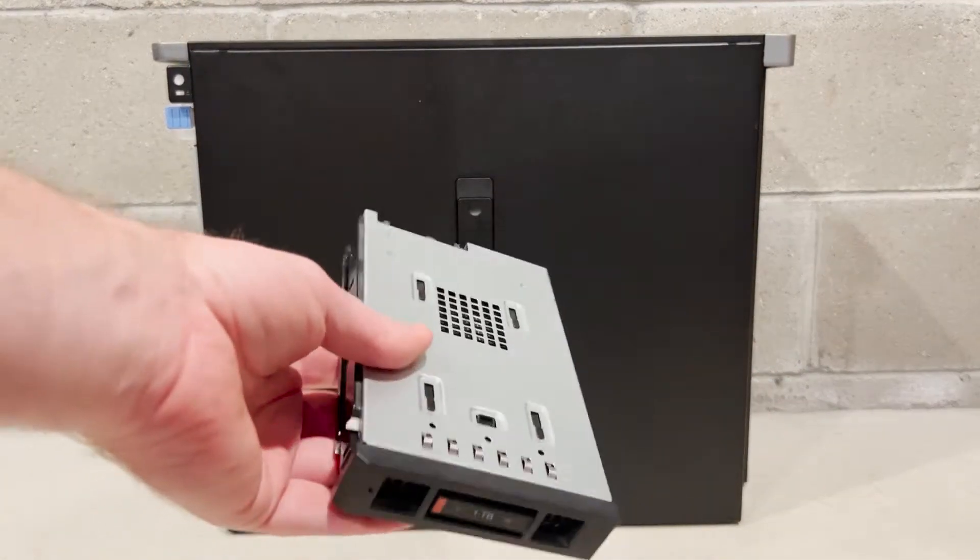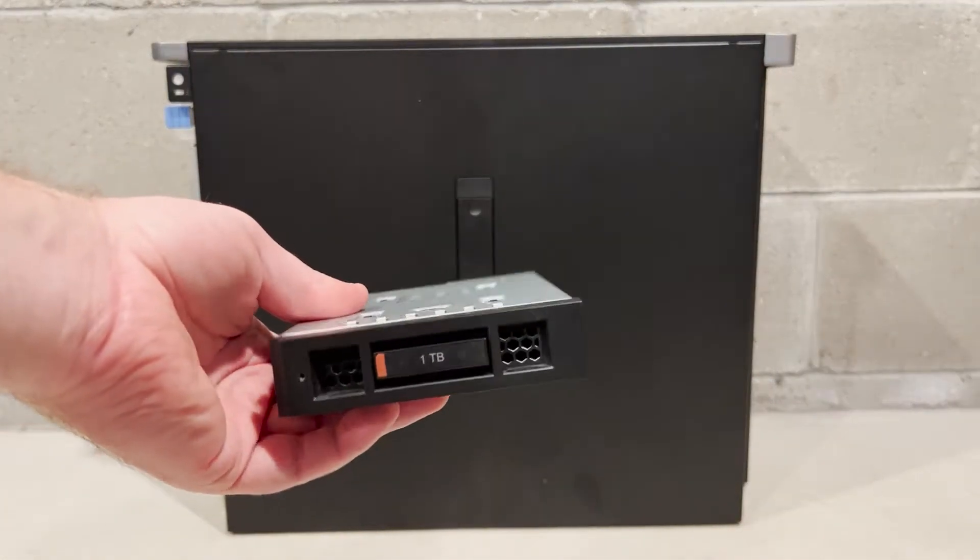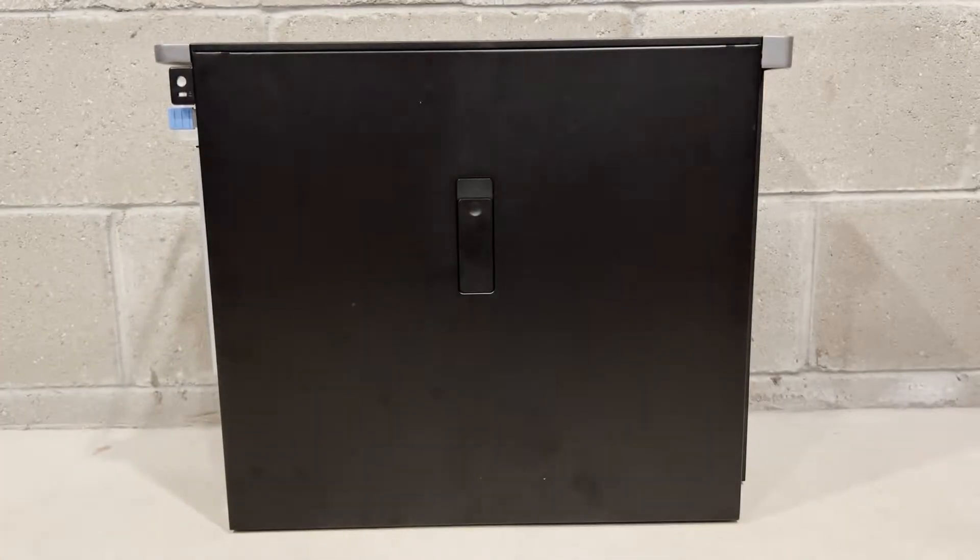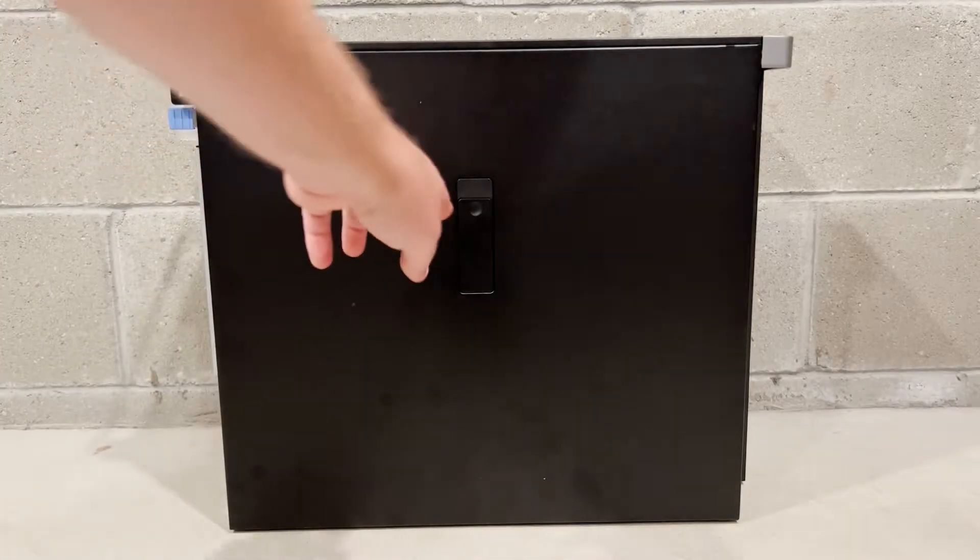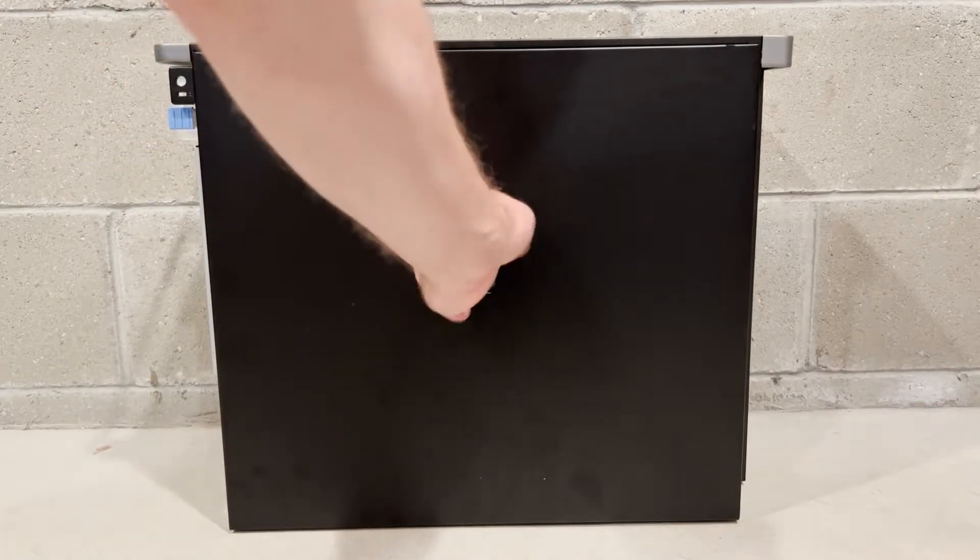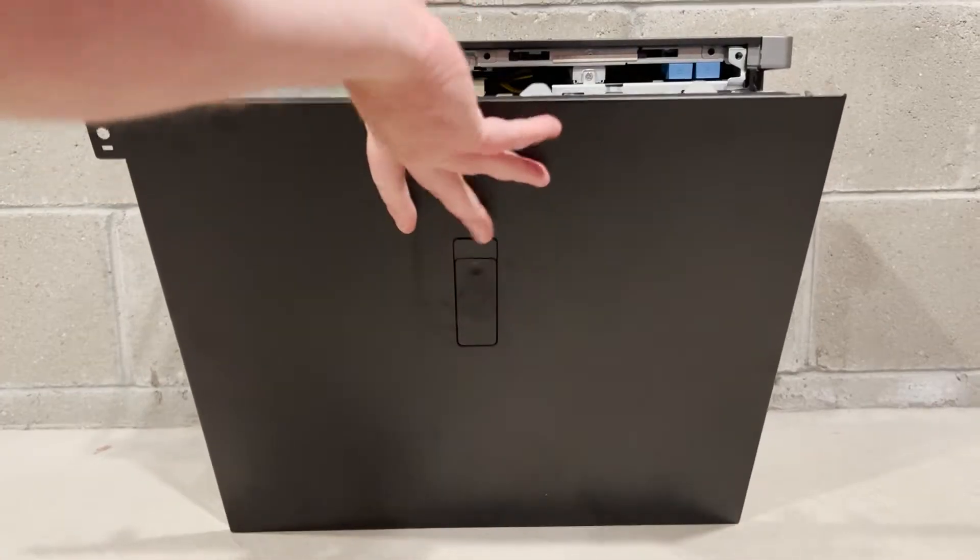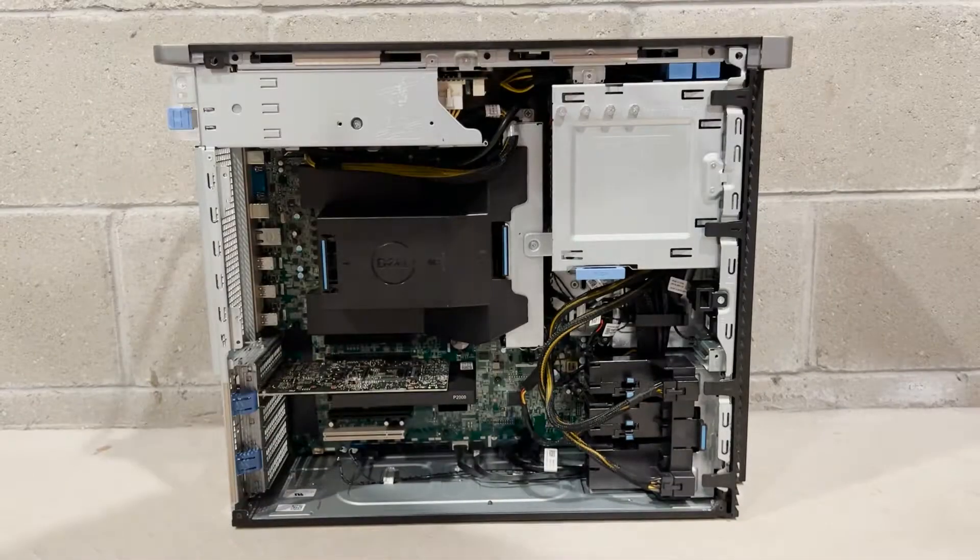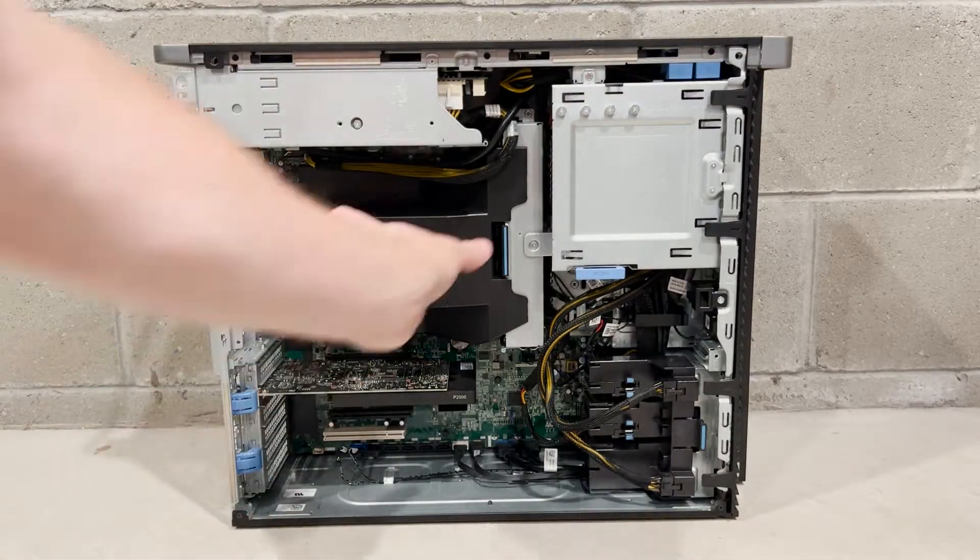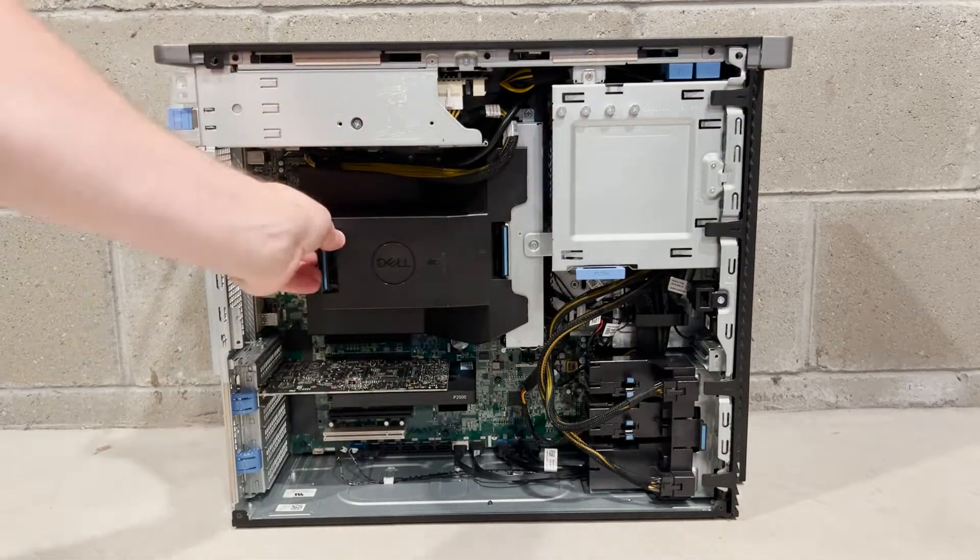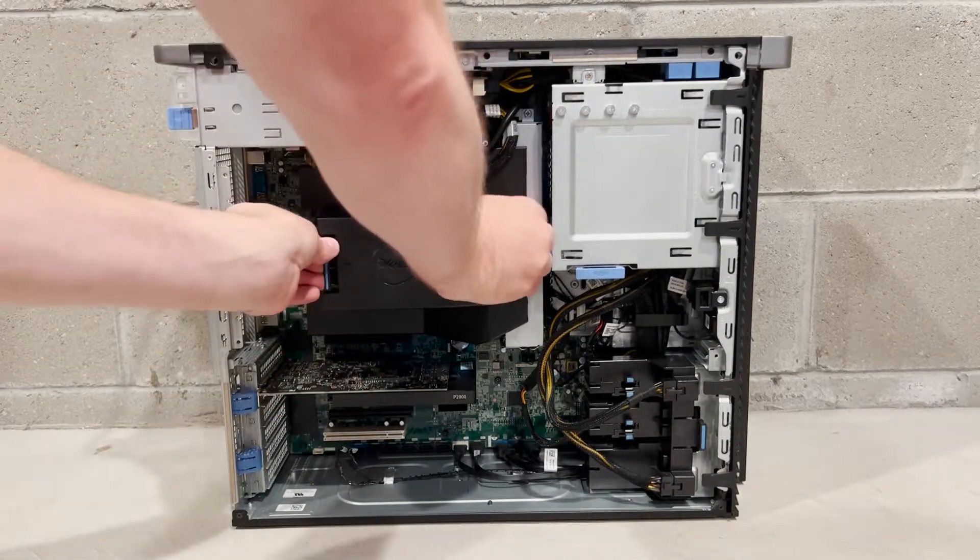Next, we are going to show you how to check if your system has the NVMe backplane installed. The backplane is required for you to be able to use your system with a 3.5-inch NVMe adapter or with U.2 NVMe solid state drives.